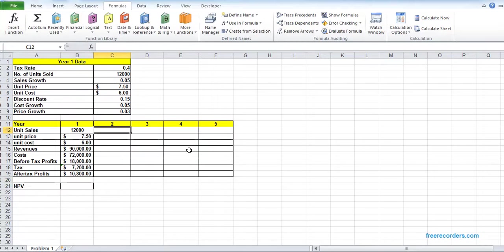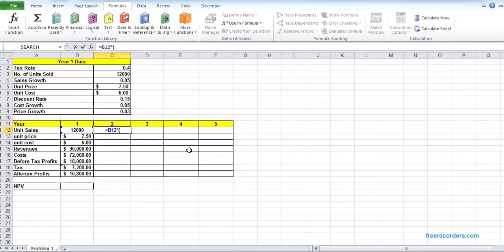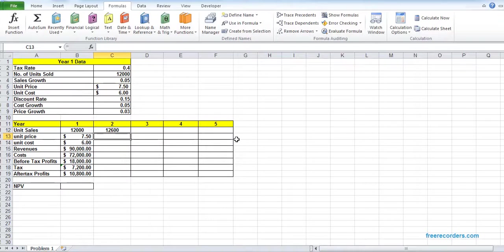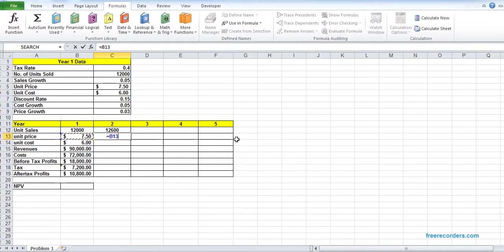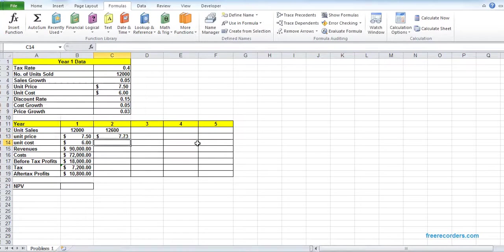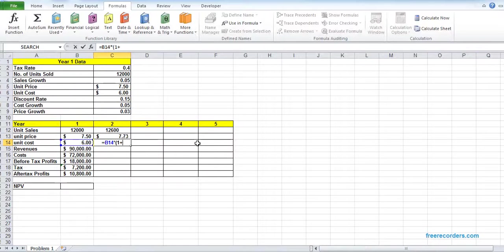For Year 2, we have Year 1 cells multiplied by the multiplier 1 plus sales growth. The unit price, we have Year 1 unit price multiplied by the multiplier 1 plus price growth. For the cost, we have Year 1 cost, B14, multiplied by the multiplier 1 plus cost growth.